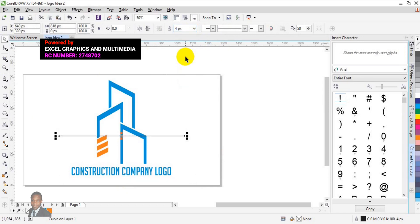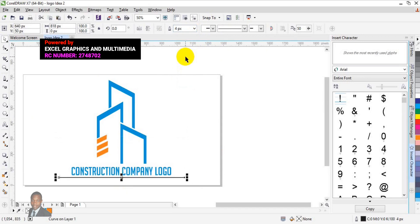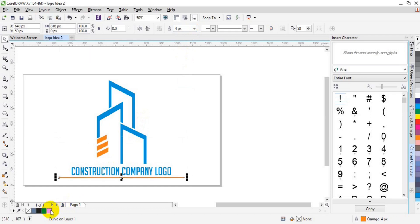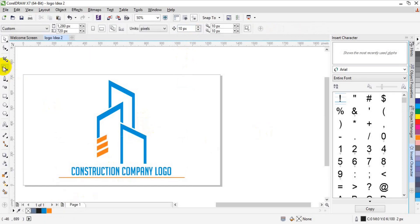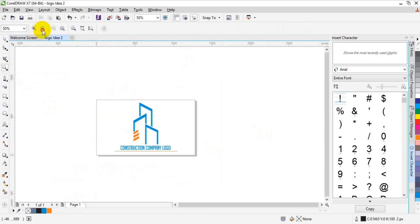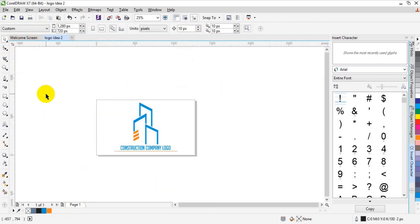All right. Press P to centralize it, then use the arrow key to move it down below. Color it orange. All right, we're done — so now we have our perfect construction company logo created in CorelDRAW X7. I hope you learned one or two things on my channel.